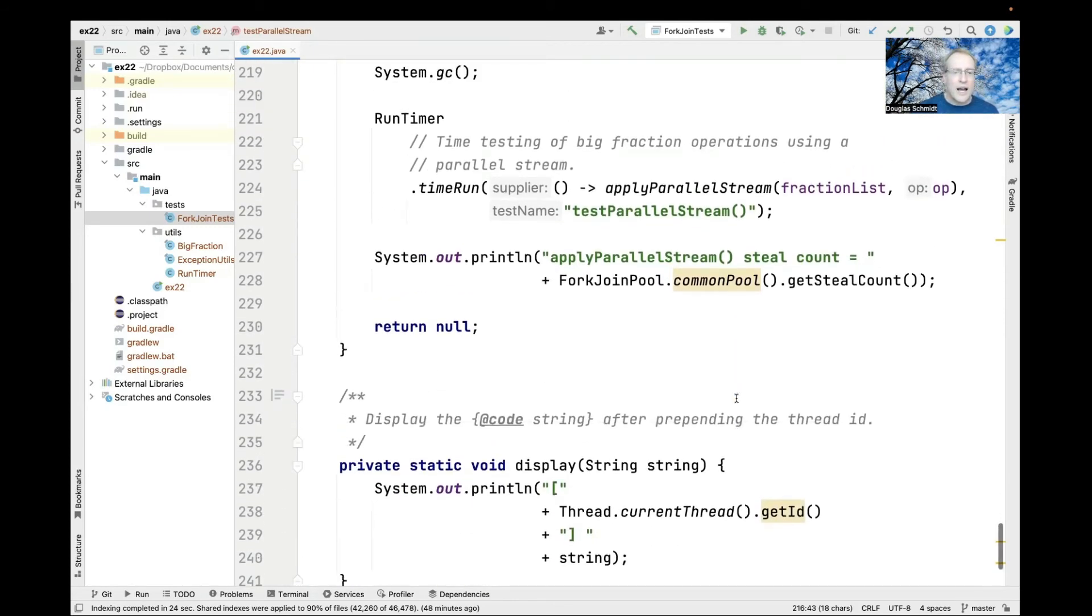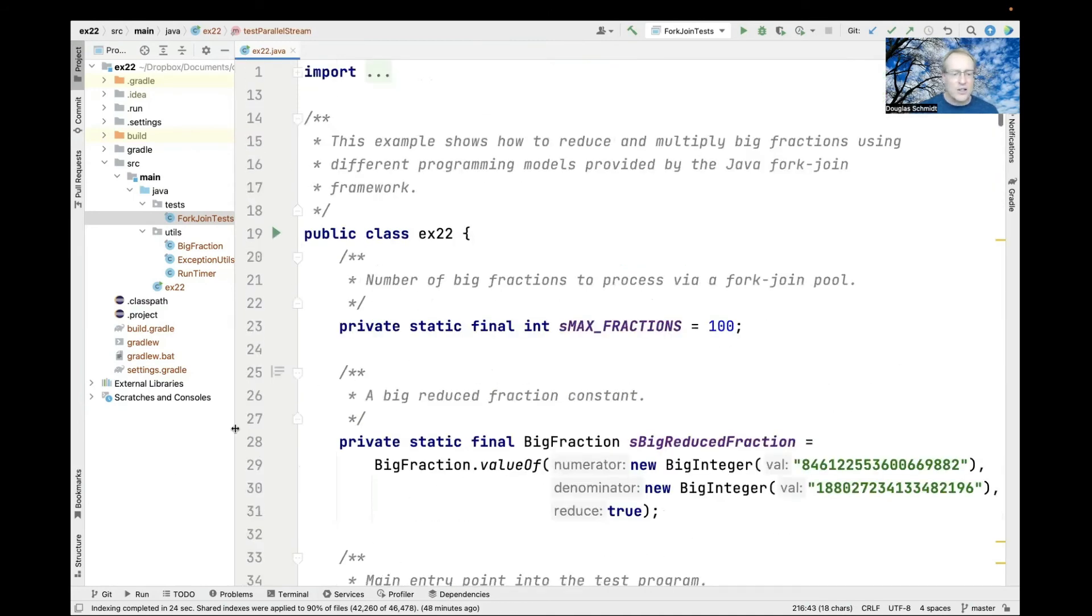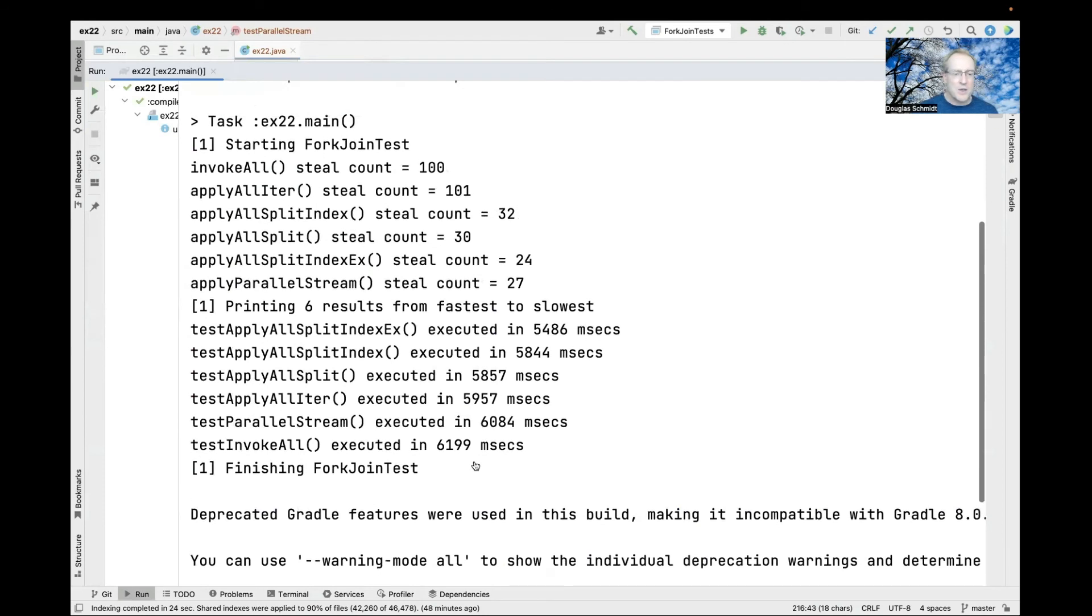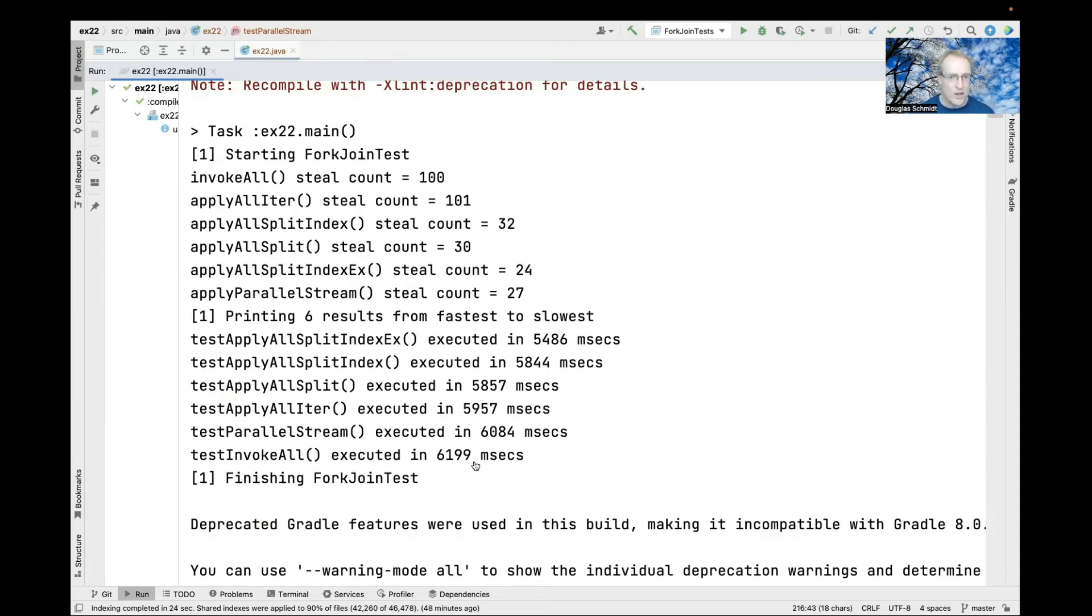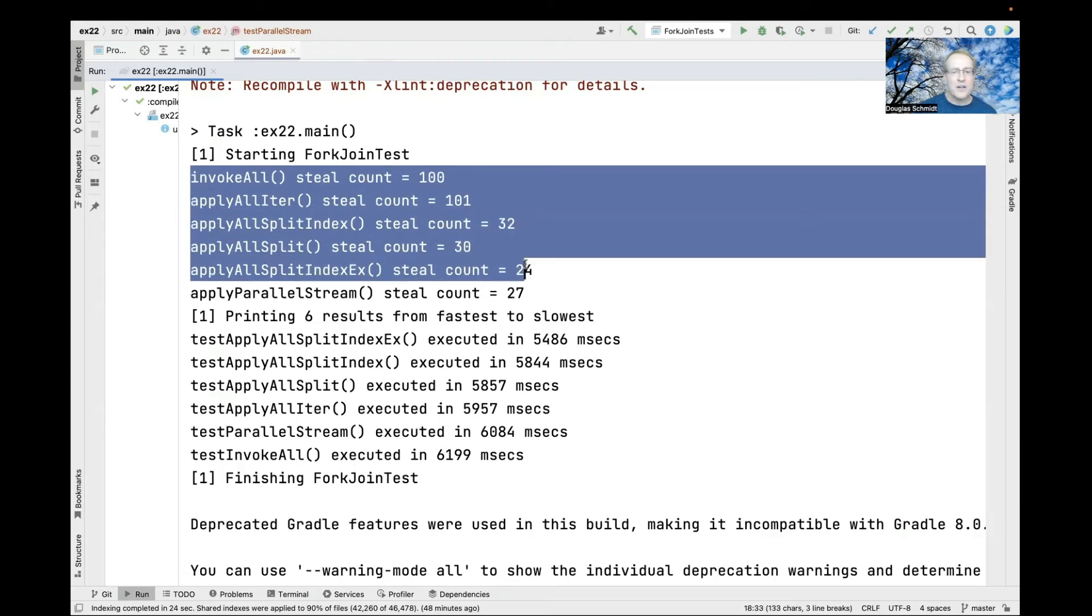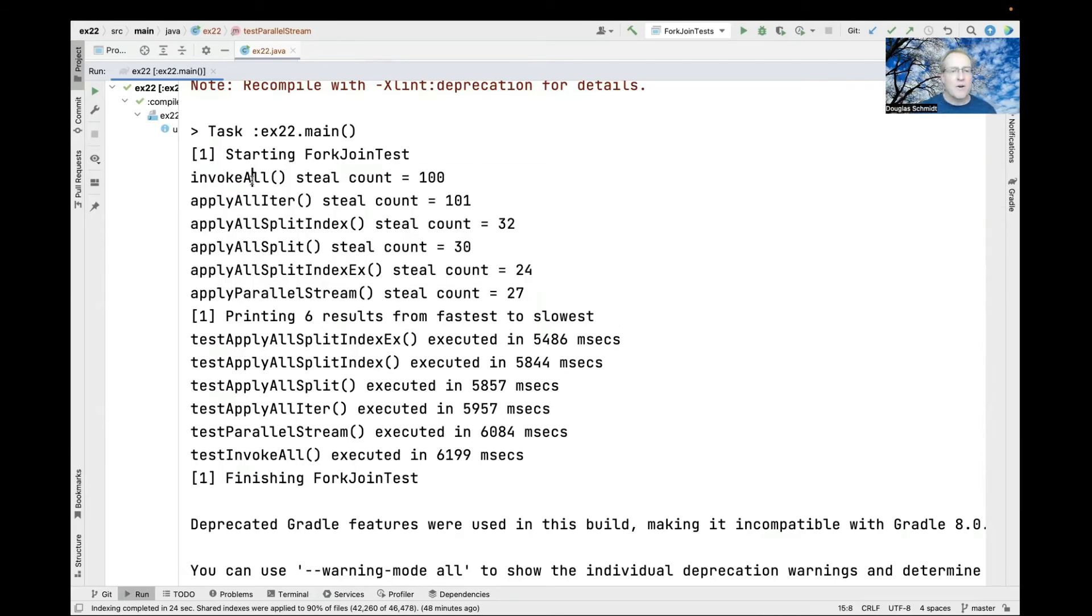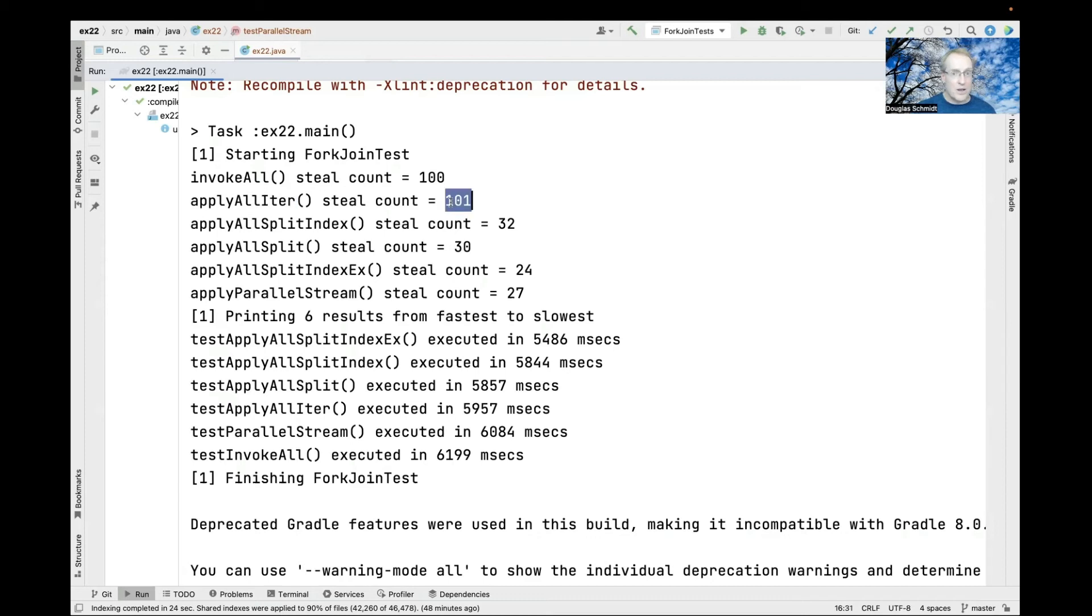Now let's look at the results from running all these tests. I ran these before because running them during the zoom session perturbs the results. You can see each test has different numbers of steals. The invokeAll has a very high steal count, applyAllIter has 101 steals for 100 elements.